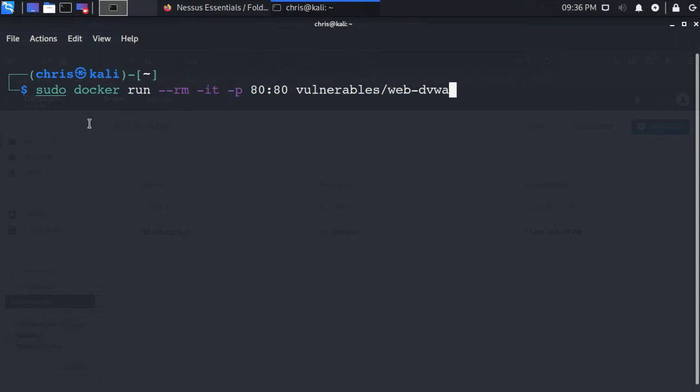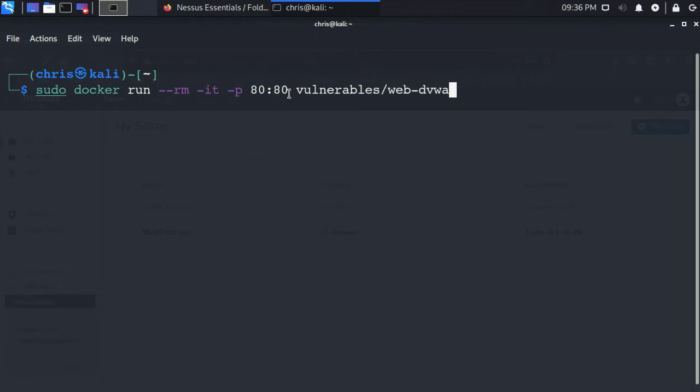So if you want to try this one as well, it's sudo docker run. I use the --rm flag here to remove it when I'm done, -it, -p. I'm going to map port 80 to port 80. Again, you can use different ports, different port for the host. And then it's called vulnerables/web-dvwa.